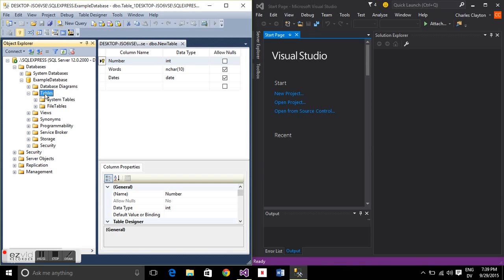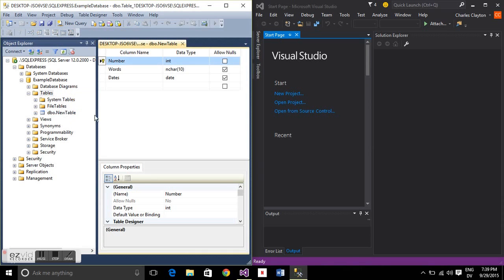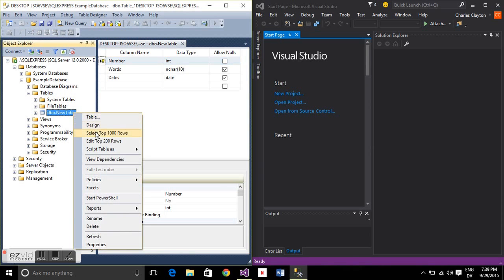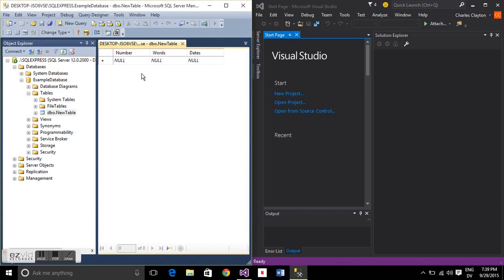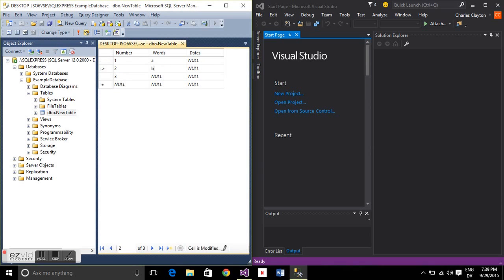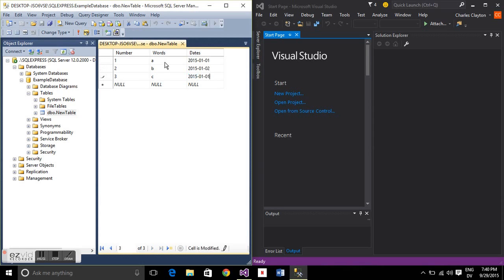Let's populate that database with some information. Expand that out, select the top 200 rows, and we'll just put 123, A, B, C, and some other dates in there. Now the primary key, there can be no nulls in that column, so all those numbers have to be filled up. Save that.